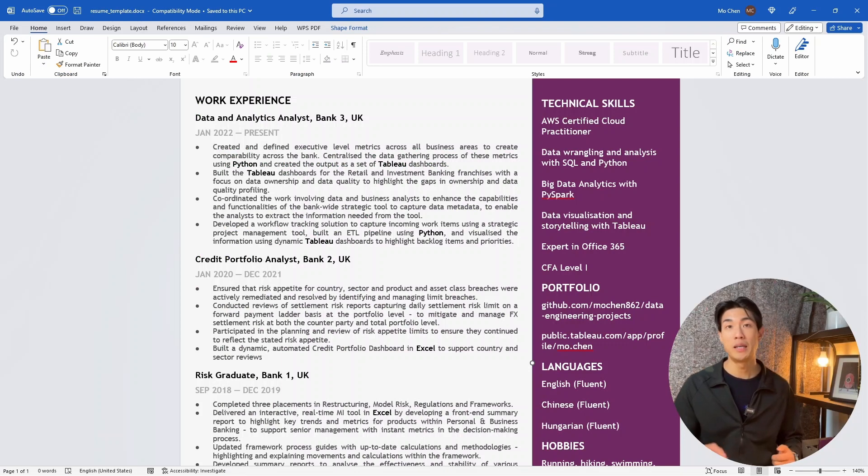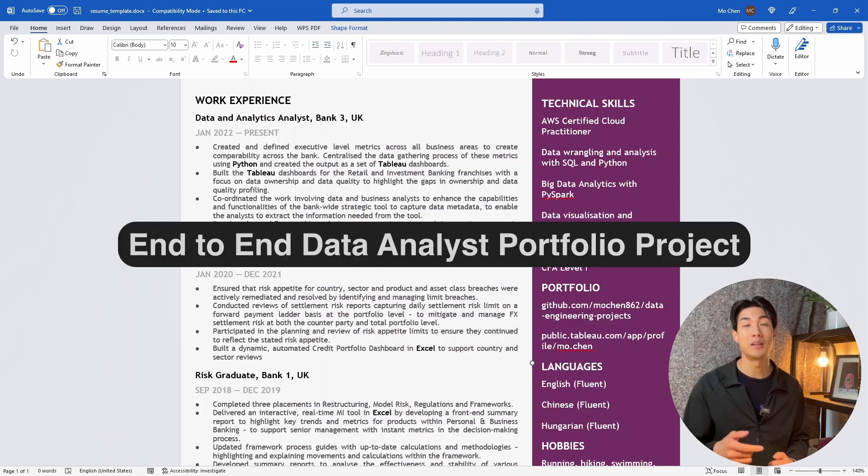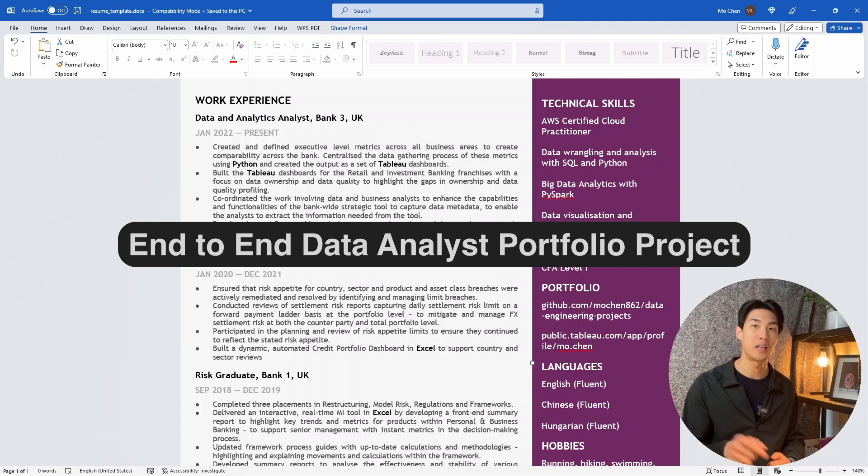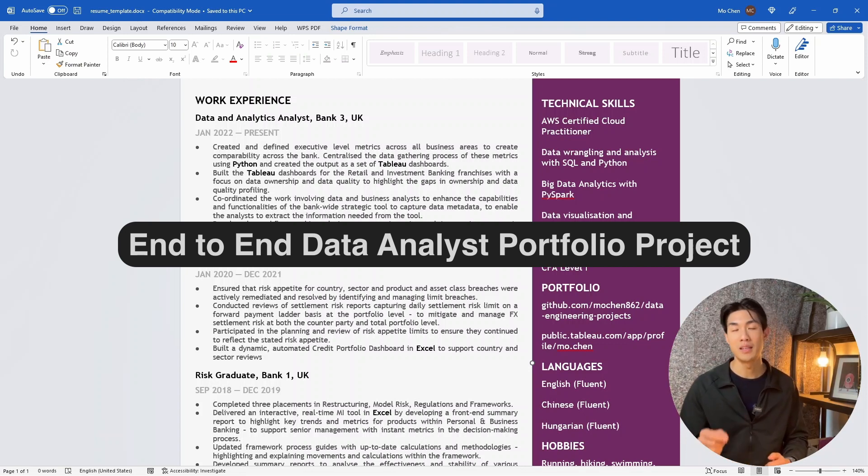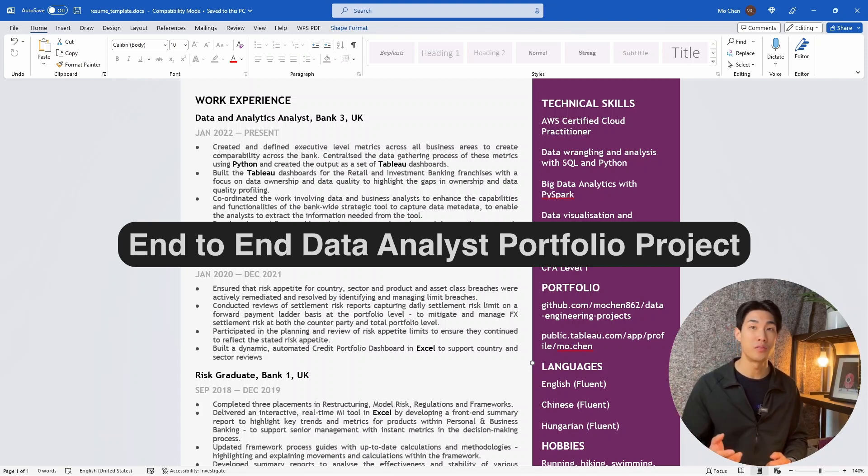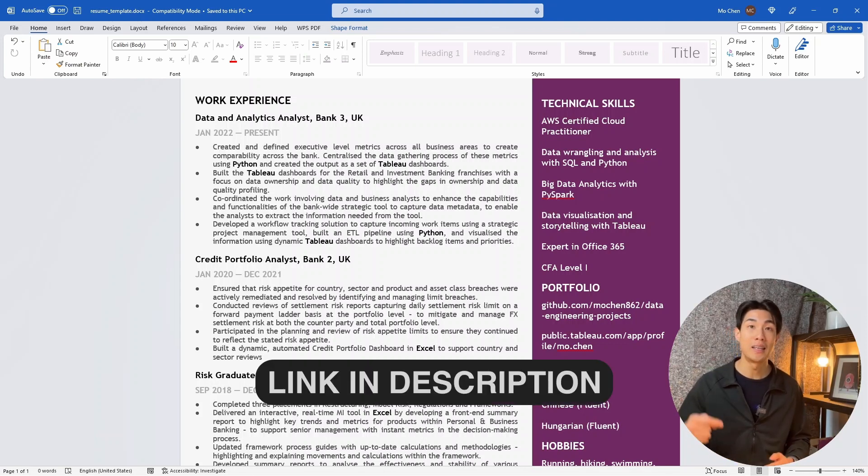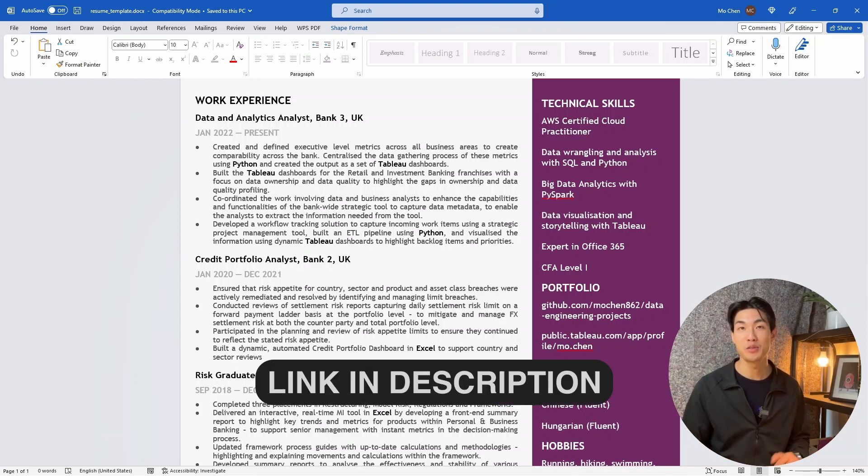I made an end to end data analyst portfolio project recently covering everything from data gathering through data cleansing and manipulation to data visualization within Tableau. If you're interested, link is in the description below. Make sure to check it out.